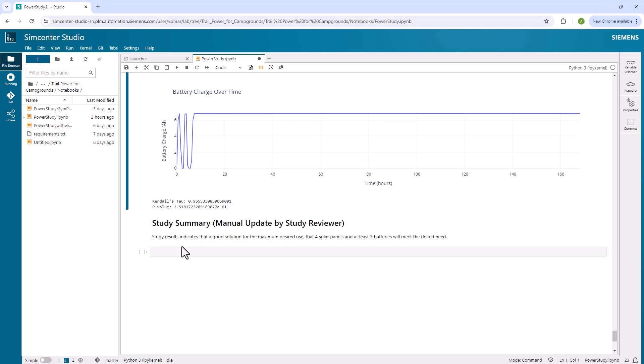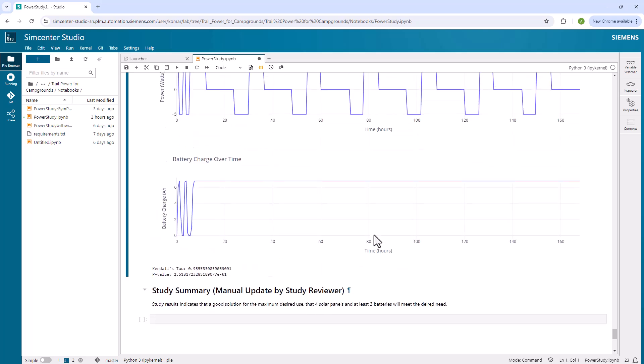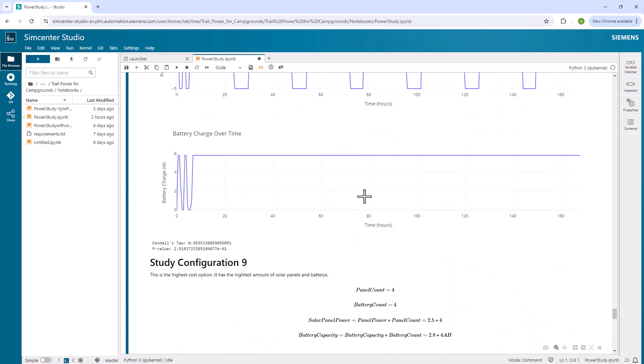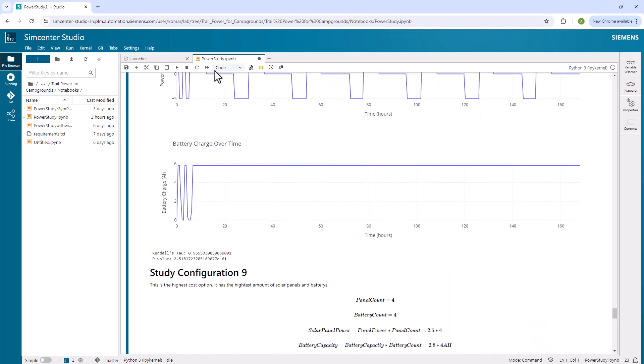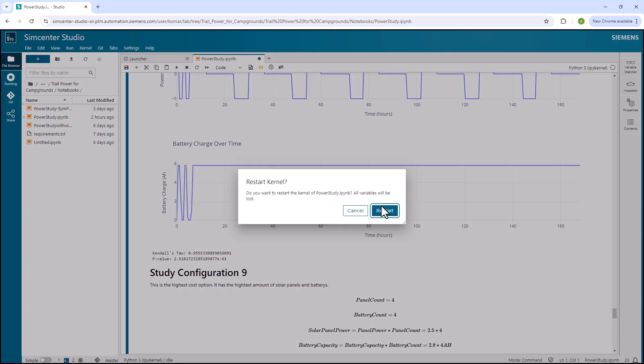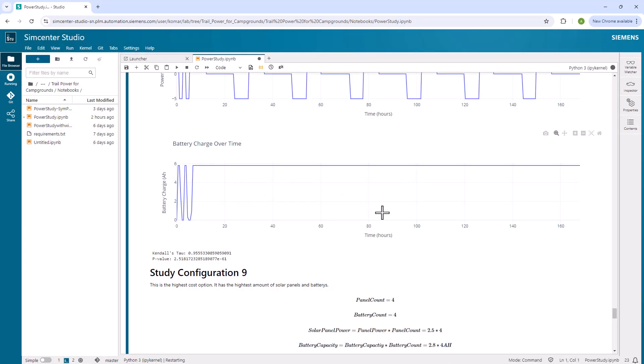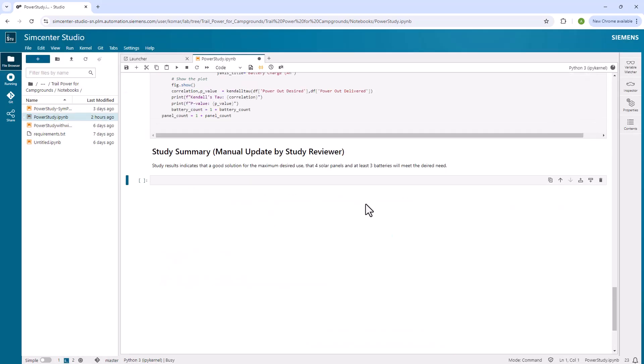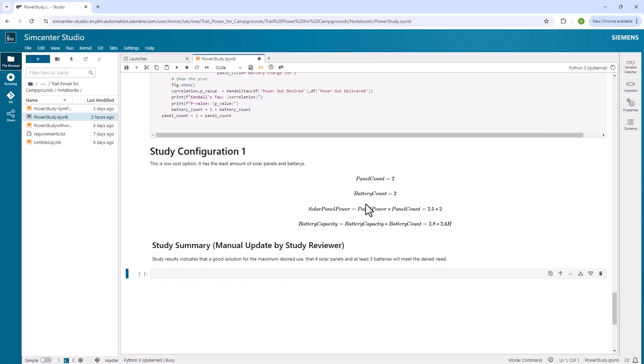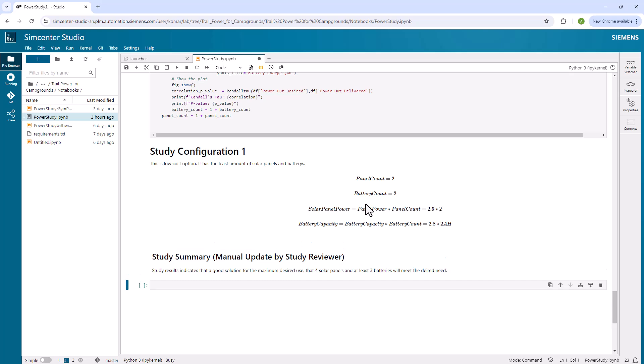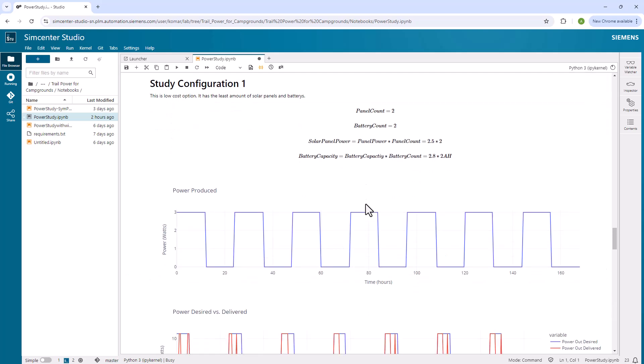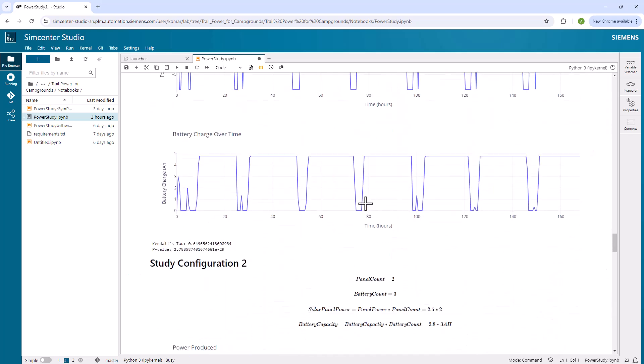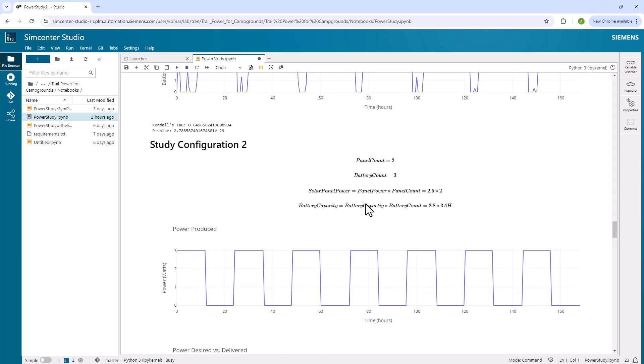So anyway, and then finally at the end, I just put a manual update of what the summary was from the results. This basically shows that a four solar panel and at least three batteries will meet desired need. That's an example of what you can do. Again, running this is pretty cool. You just push the button to run it. It'll restart it. You'll see it clear out the model, and then it'll go through and start running the results. So response is pretty good. Once this is done, you take the model and use Git functionality here to publish the model back.